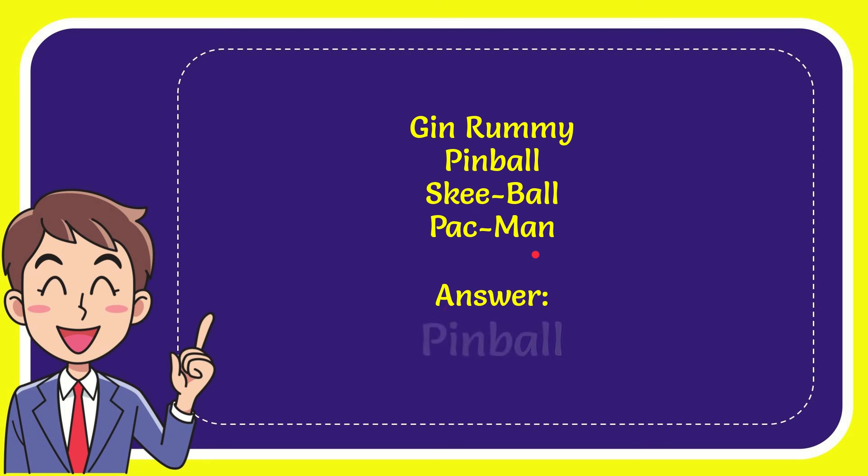And the correct answer for the question is Pinball. Well, that is the answer for the question: Pinball.